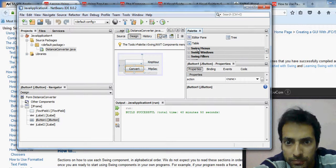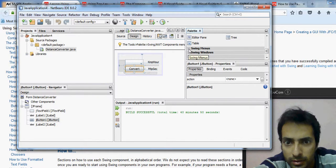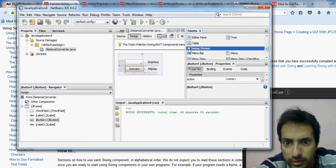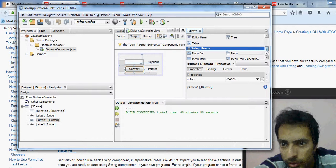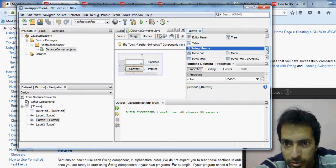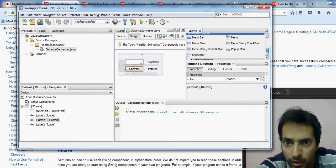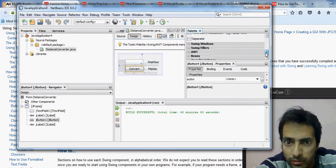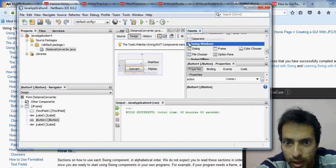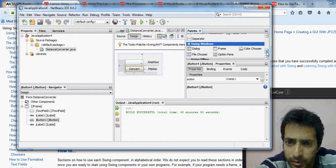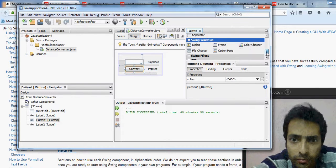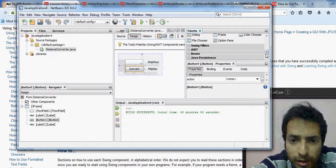We also have swing menus and swing windows in the palette. I'm going to show you a bird's eye view of these — this is the swing window.